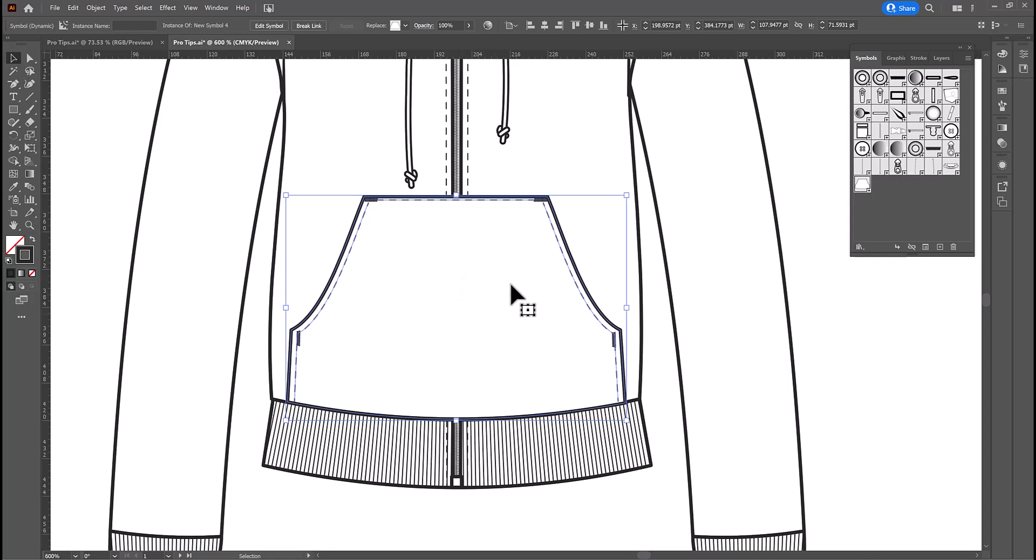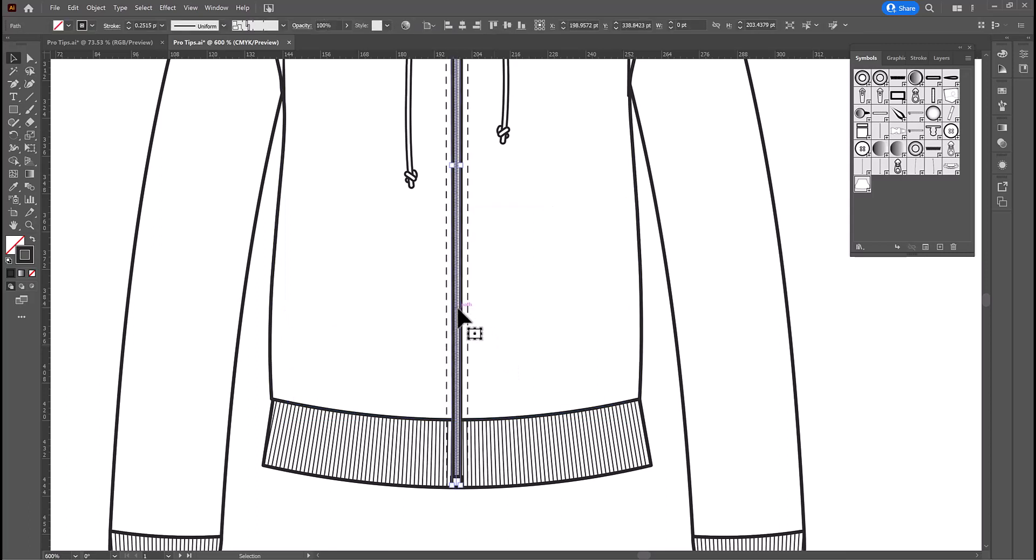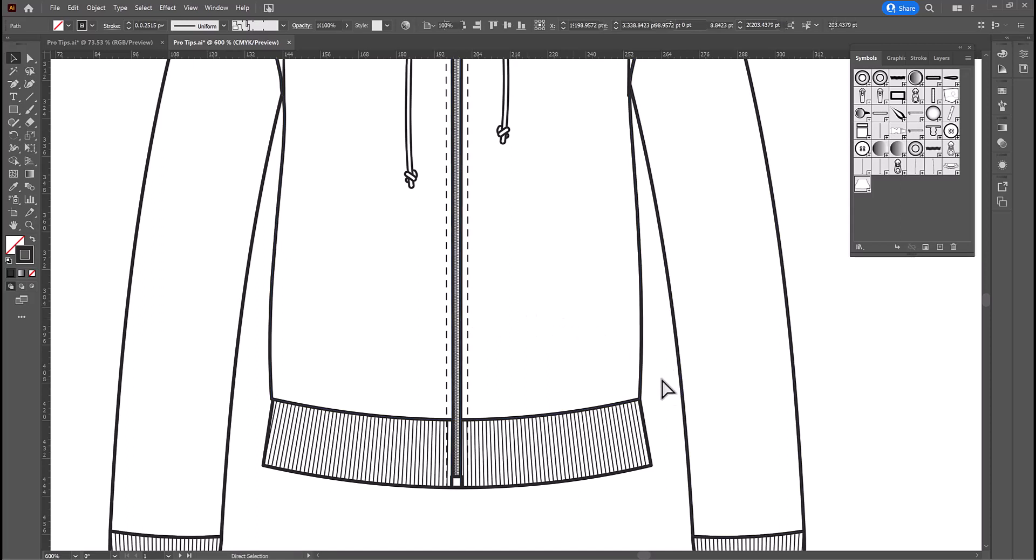So, here's my easy trick to do that. I'm going to select the kangaroo pocket and I'm going to cut it. Control or command X to cut. And then I'm going to select the zipper. And then I'm going to paste in back. Control or command B for back. And it's going to repaste it but behind the zipper.